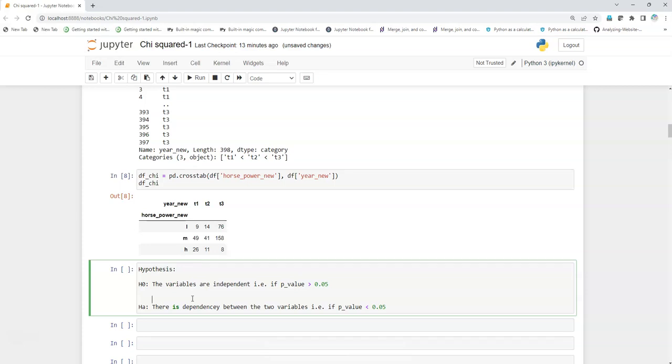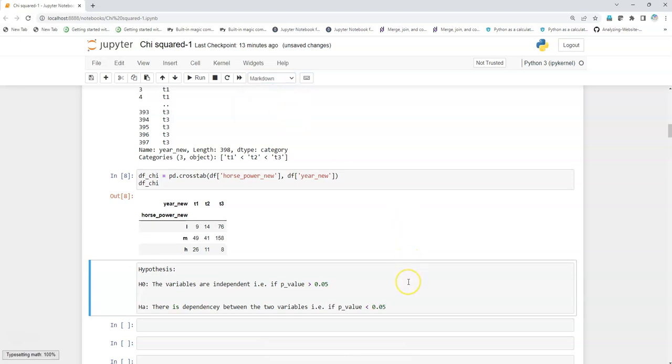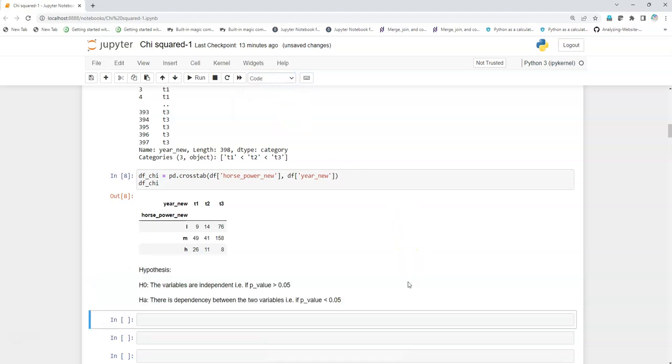Now let's keep that in our notes. I'm going to import the scipy.stats chi-square contingency.